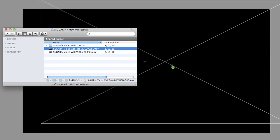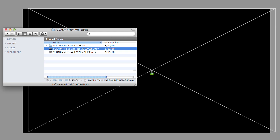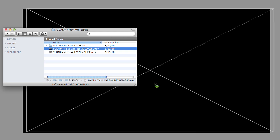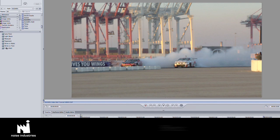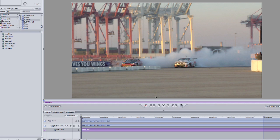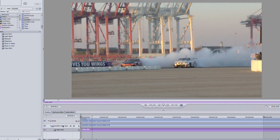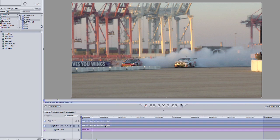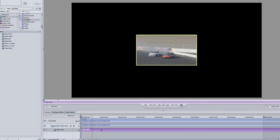I'll start by adding a clip to my project and adding the effect from my library, effects, SugarFX, Video Wall. It's best to use this effect on a clip that is at the resolution you'd like to deliver, 720p HD in this case.